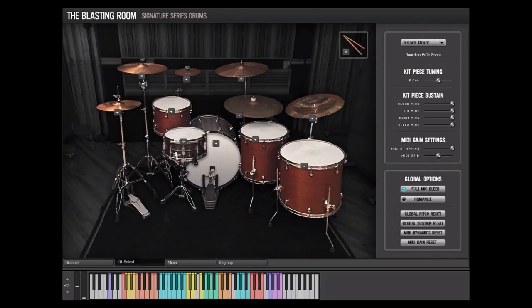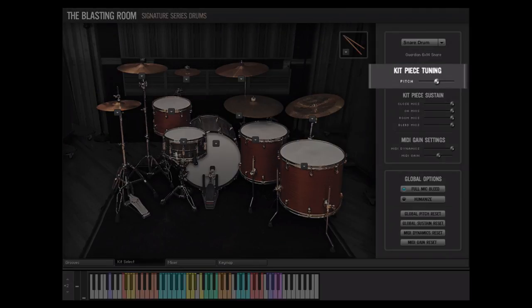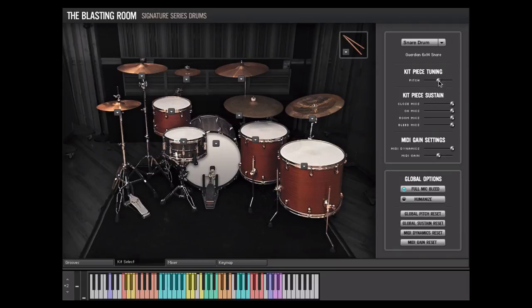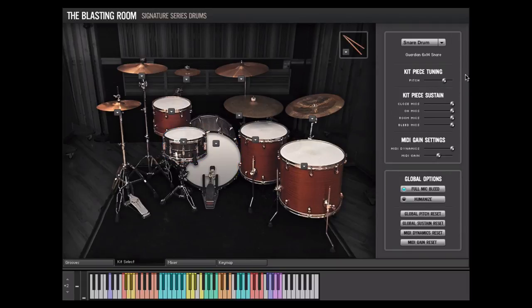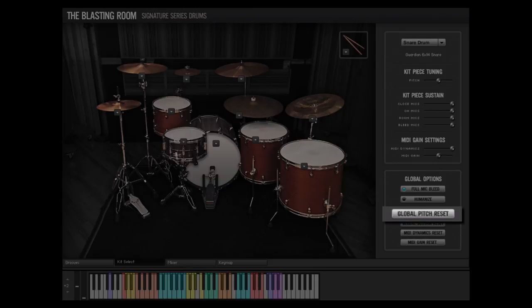Let's take a look at the options available for each kit piece. First up is the Pitch Control slider. With this slider, the pitch of each kit piece can be adjusted. Command clicking on the individual pitch control will reset that control to the default value. The Global Pitch Reset button will reset the pitch controls of all kit pieces to their default values.